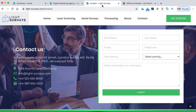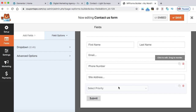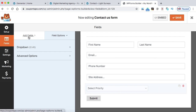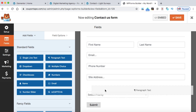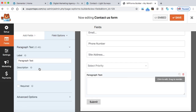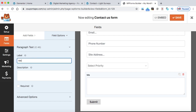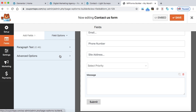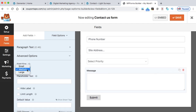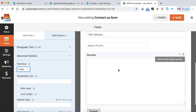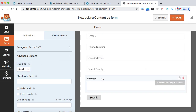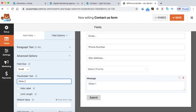The last field is Message — other information or comments. To collect a message we use the Paragraph Text field. Drag and drop it, then click to edit. Change the label to 'Message.' In the case of a paragraph text field, if you increase the size to Large the height of the box increases but the width is always 100% by default. I suggest setting it to Small so it appears as a two-line box. In the placeholder, put something like 'Other information or your message.' Hide the label.